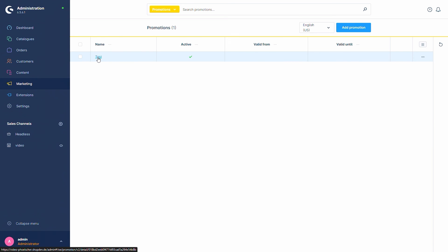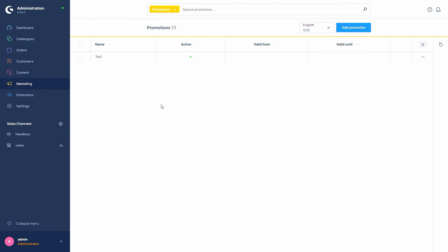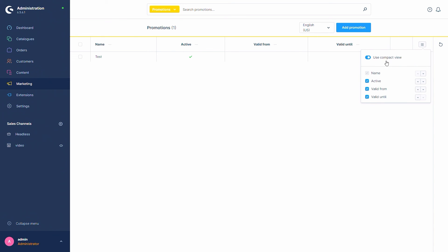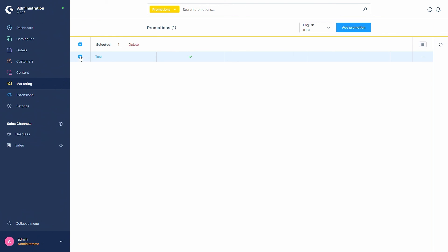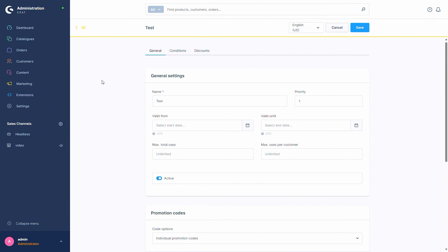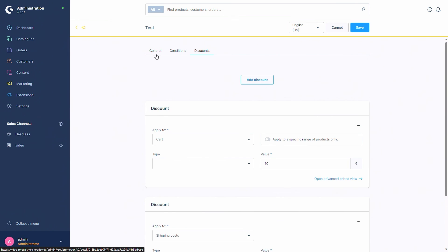You will automatically stay in the settings, but now we can go back to the listing and see the promotion in our list. If you want to edit it, you can press on the name or go via the three dots and press 'Edit', where you can also delete the promotion. You can see the name, whether it's active, and if set, valid from and valid until dates. You can also change the compact view to make the list smaller, and you can select multiple promotions to delete them at the same time without going into each one individually.